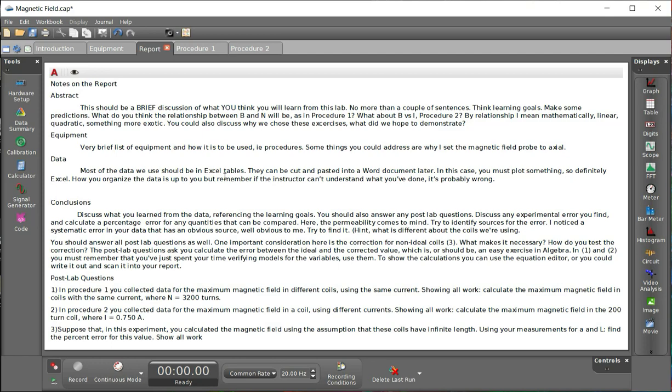But in this lab particularly, you have to actually plot some data. So some Excel-like application is absolutely essential. Once you've created what you have to, you can cut and paste it into a Word document and complete your report there. You should only have one page to submit or one file to submit for your report.